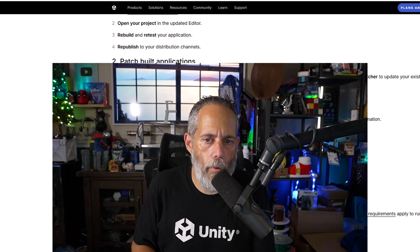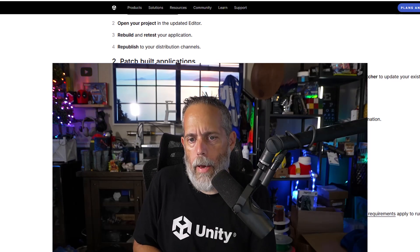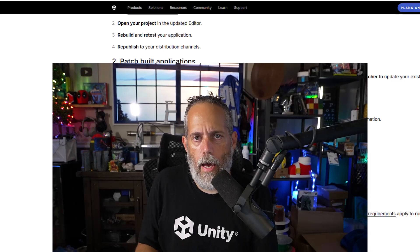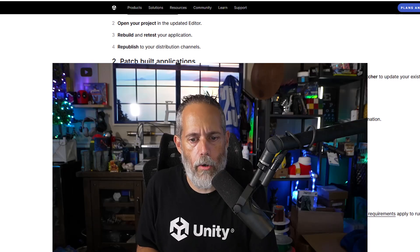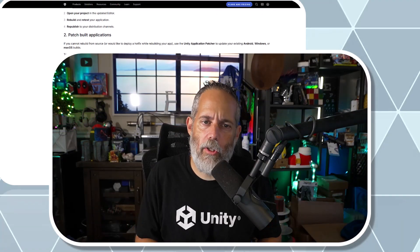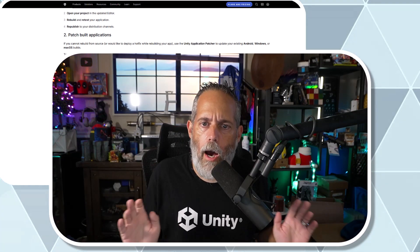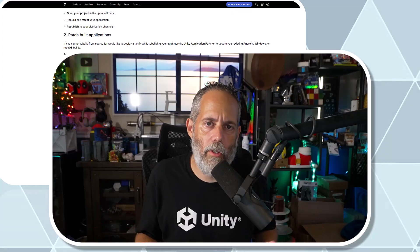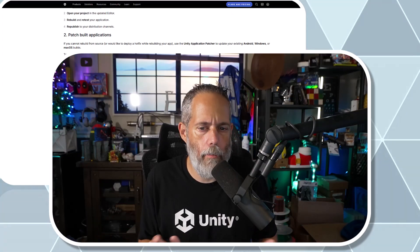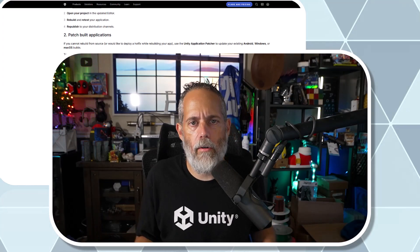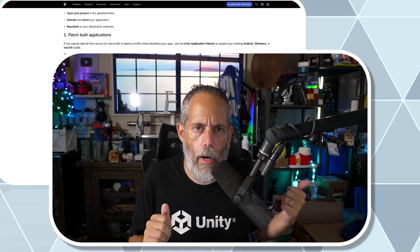If you haven't updated yet, make sure you go update now. If you've got a game out in production, start looking at your options — either grab the patcher and run that, or just do a new build if you can and update your game. If you have any questions, read through the guide or hop onto the forums — there are a couple posts about it where you can ask questions. It's pretty straightforward: go update your game and update your Unity editor right away.